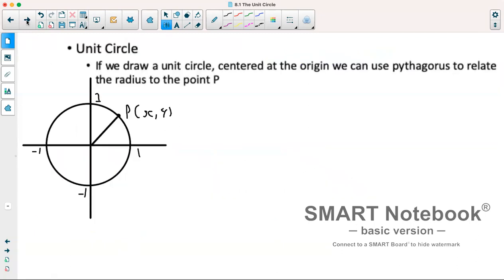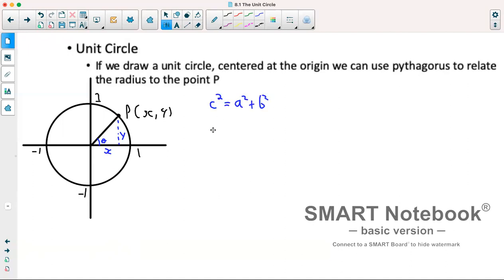This brings us to something new: the unit circle. A unit circle has a radius of 1 unit. We can use Pythagoras for the radius to point P, forming a triangle where the angle is at the origin, x is the horizontal side, and y is the vertical side. Applying the Pythagorean theorem: c squared equals a squared plus b squared, and since the hypotenuse is 1, the equation for the unit circle is 1 equals x squared plus y squared.